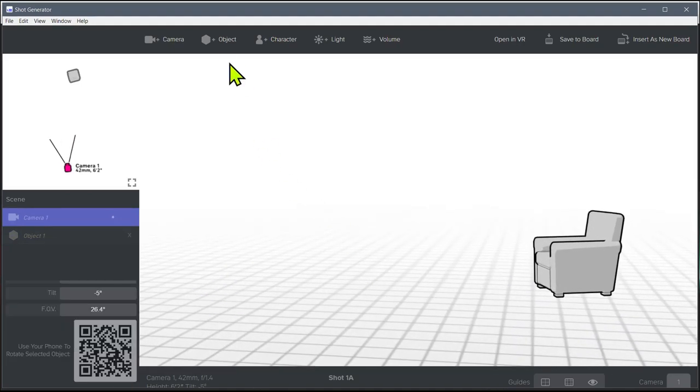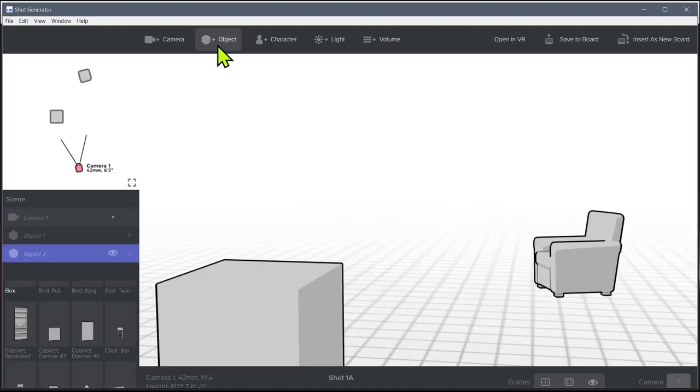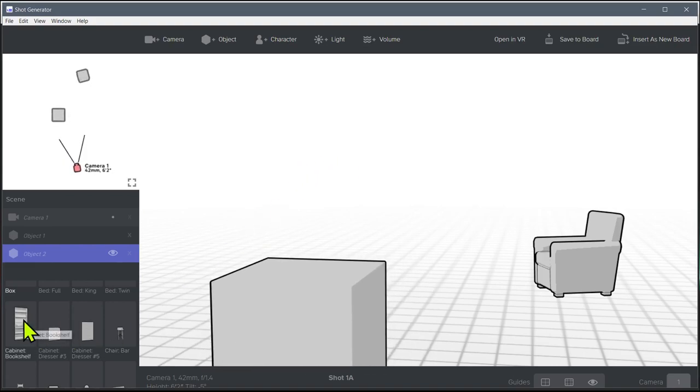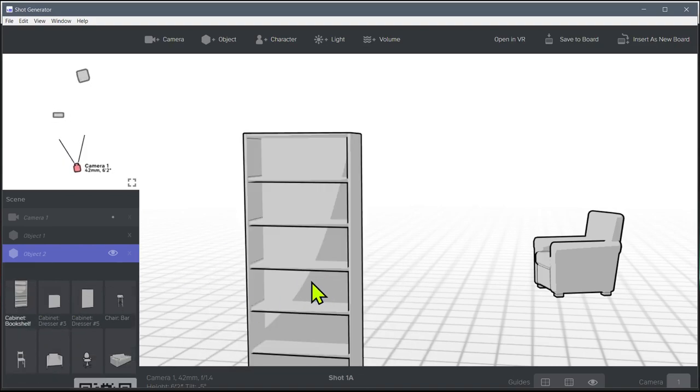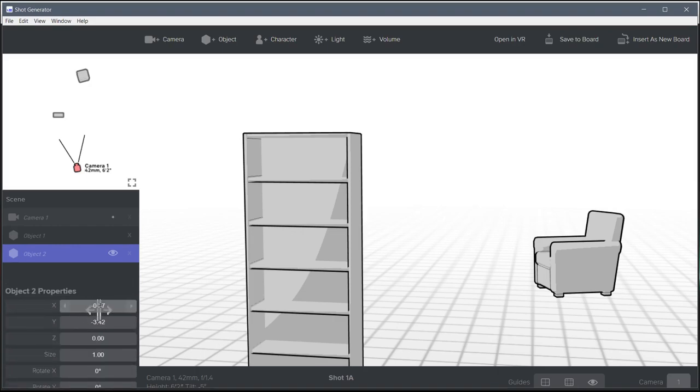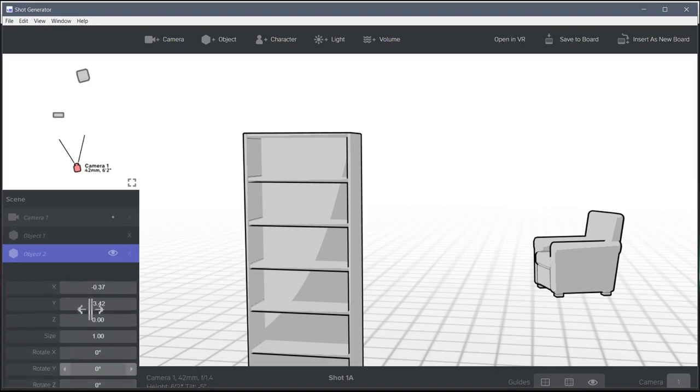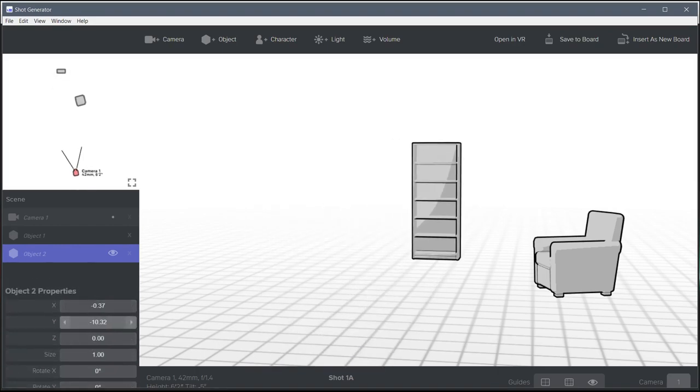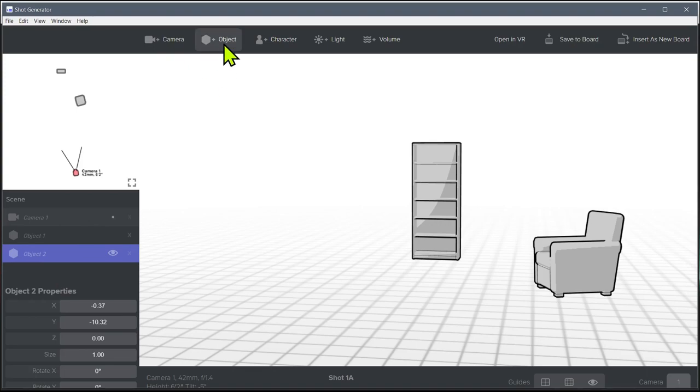And then we want another object. So we click object, we get the second object, and we want to make that maybe like a bookshelf. And so we grab this bookshelf, and then we move it back on the Y axis. So we kind of set up a little scene here.